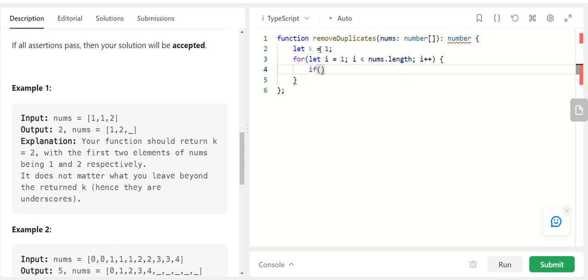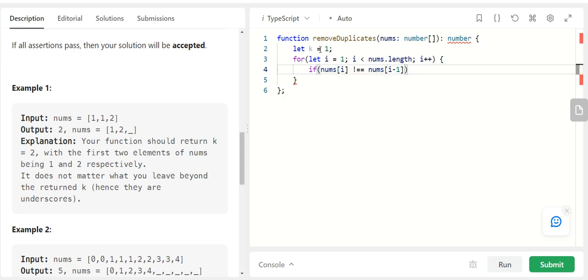Now I check if my nums of i, the current element, is not equal to nums of i minus 1, the previous element. They are not equal.